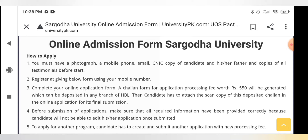You will have an application processing fee. It is mentioned that 550 rupees will be generated, which can be deposited in any branch of HBL. The application form challan will be generated once you complete this step.